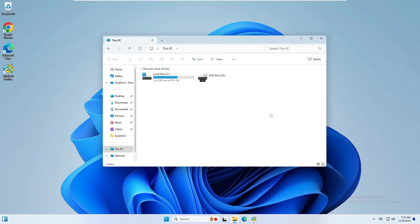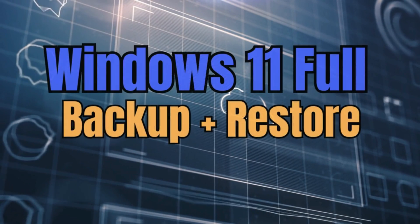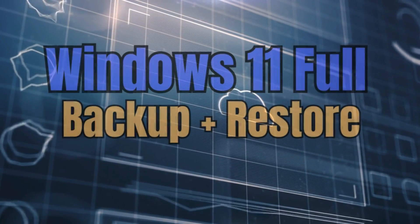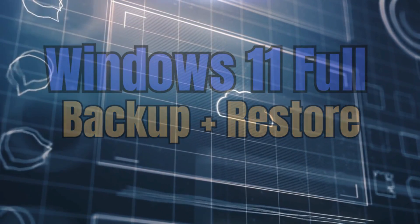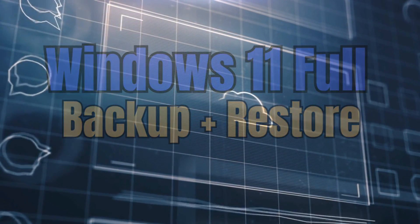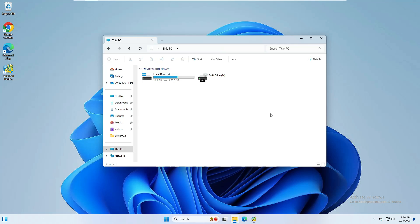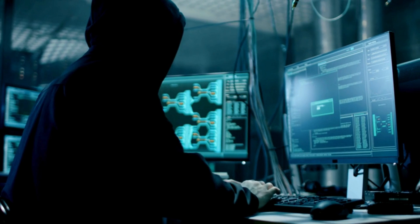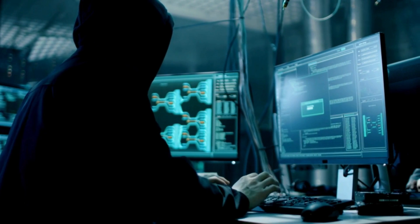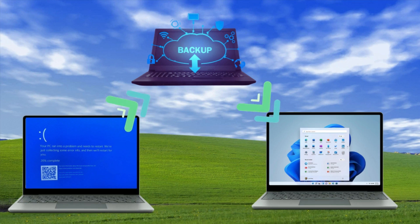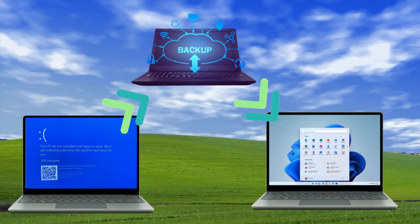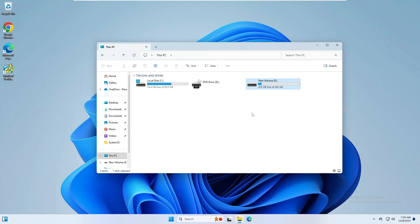Welcome back everyone. Today in this video I will be explaining how to fully backup your Windows 11 and restore Windows 11 without losing any kind of data. Imagine losing your precious family photos, important documents, or even your entire operating system due to hardware failure, malware attack, or accidental deletion. A full backup can be a lifesaver, allowing you to restore everything to a previous state without any delay. Let's quickly get started.